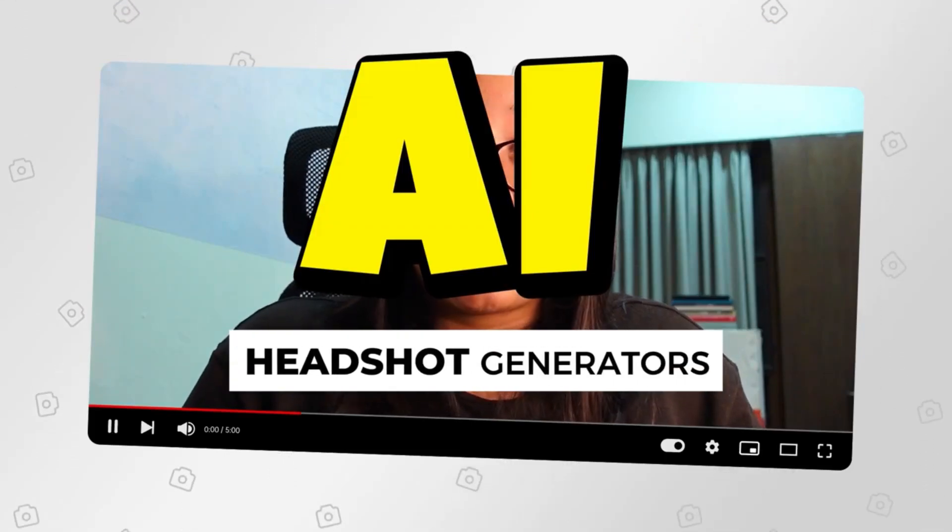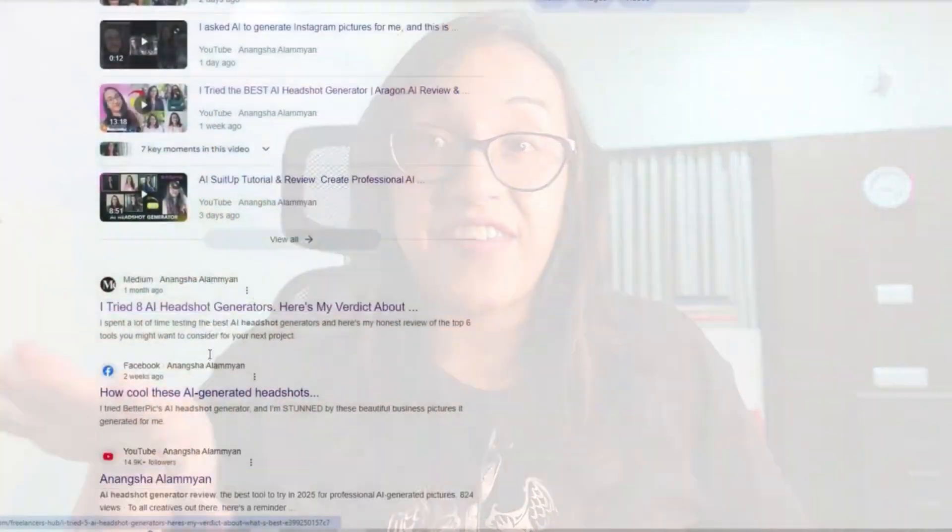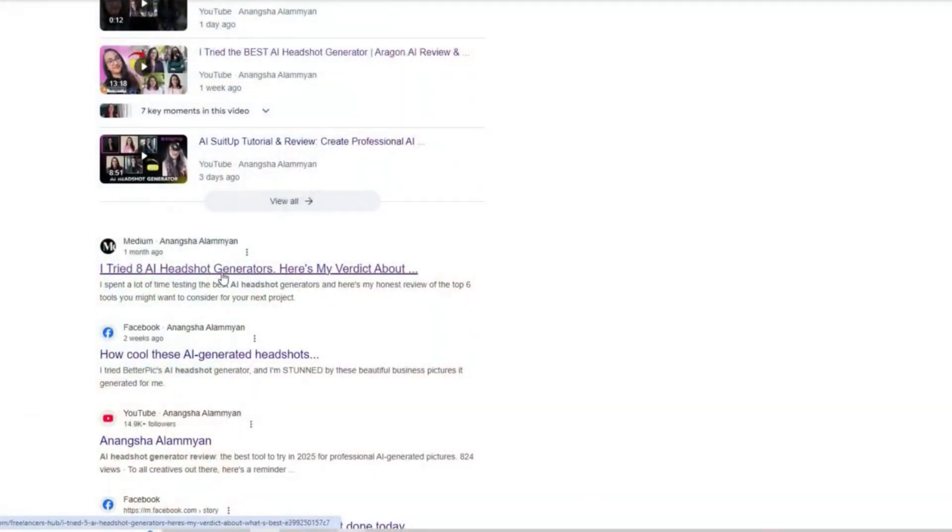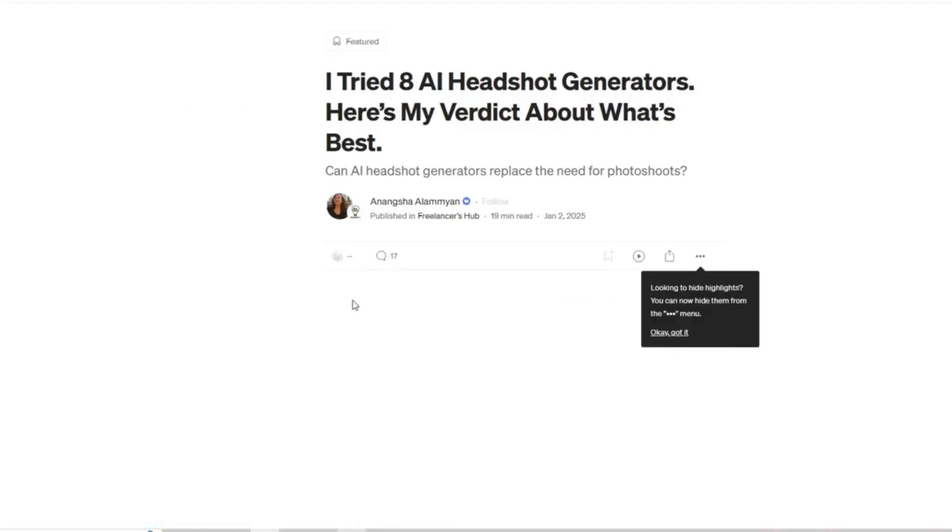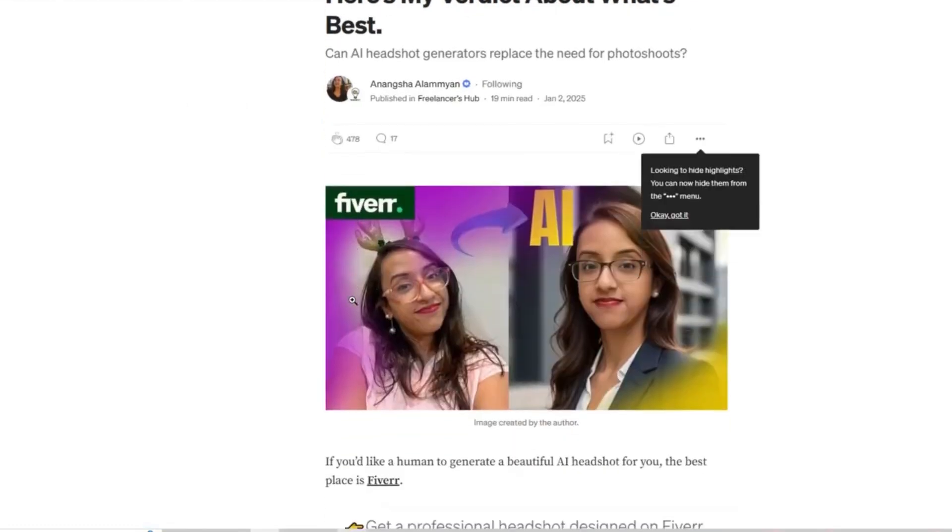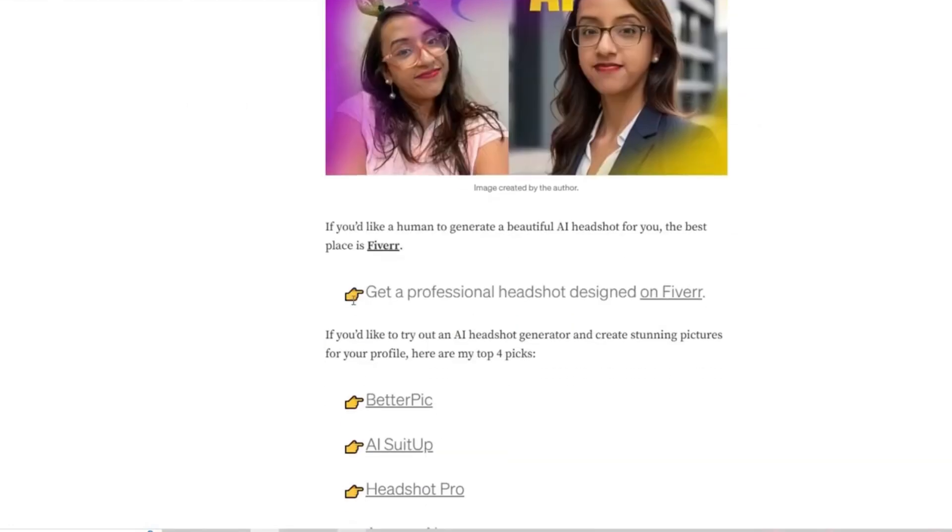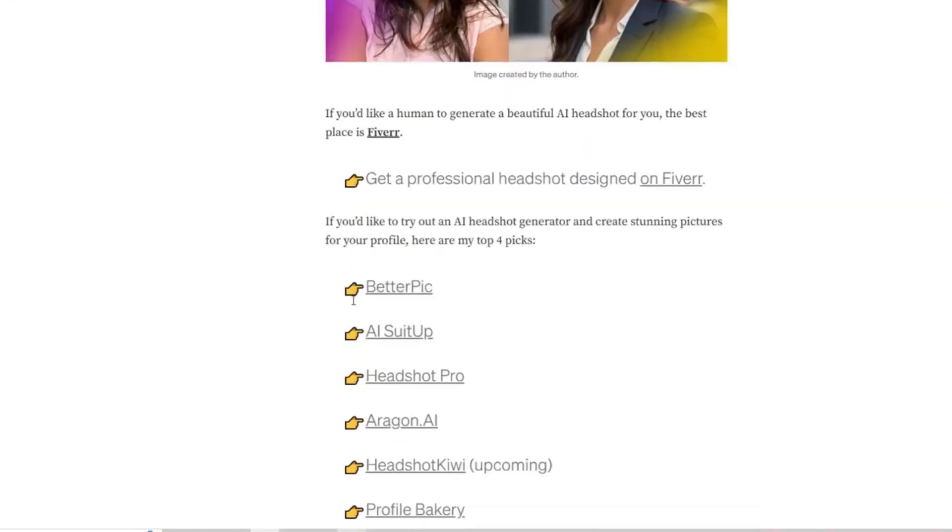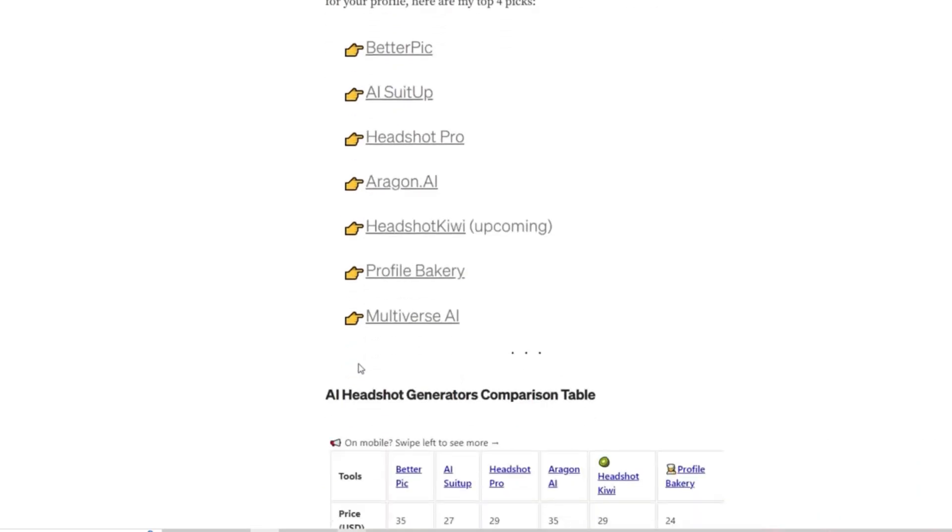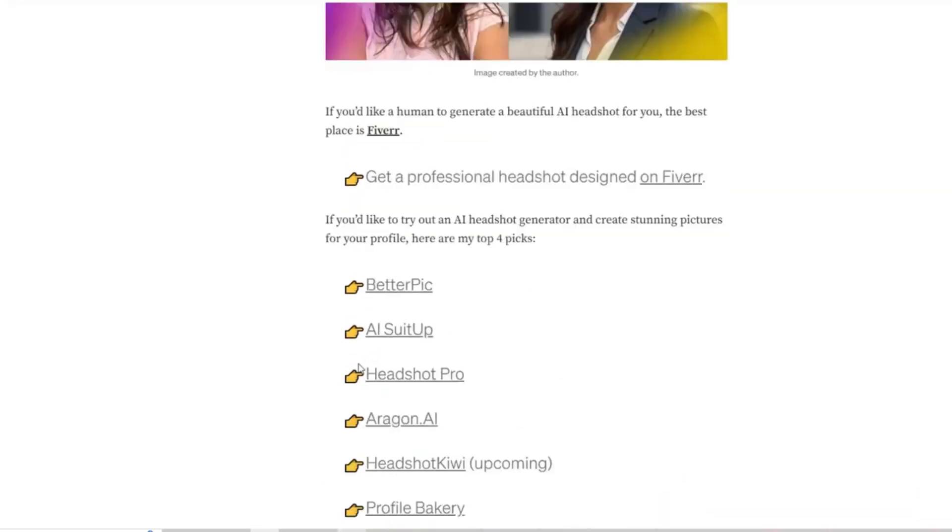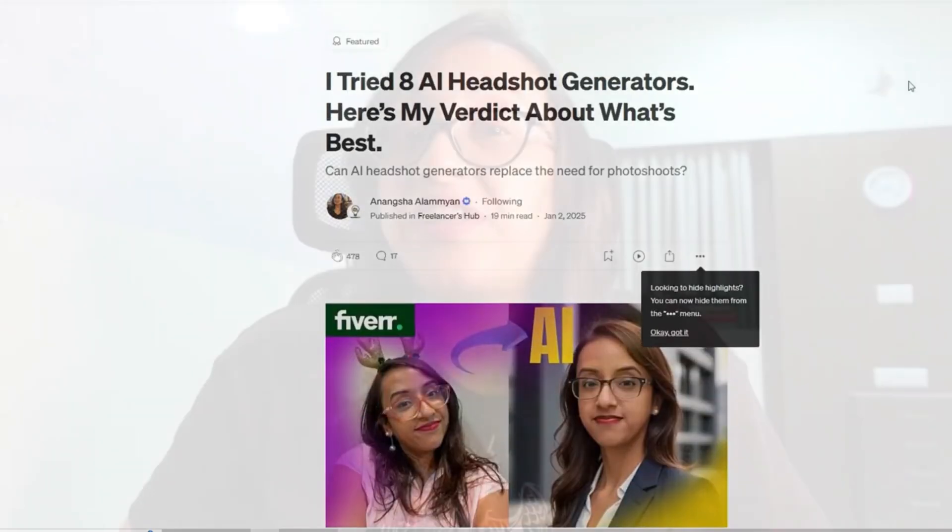AI headshot generators are the rage right now. They are the talk of the town. I recently wrote an article that went viral on Google and still gets more than 1000 views every day. People are so curious about this cool new technology of generating stunning AI headshots for yourself that everyone wants to know what the best tool is.